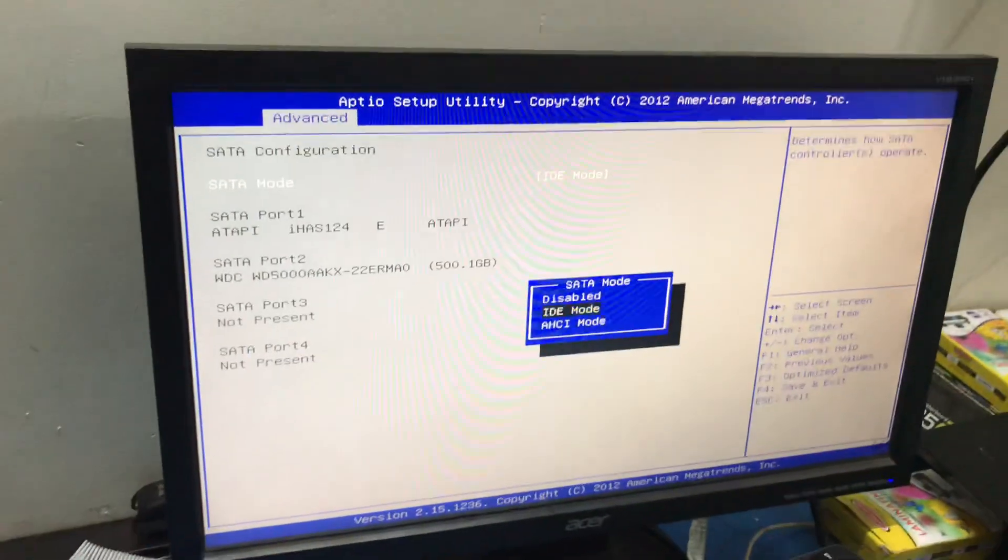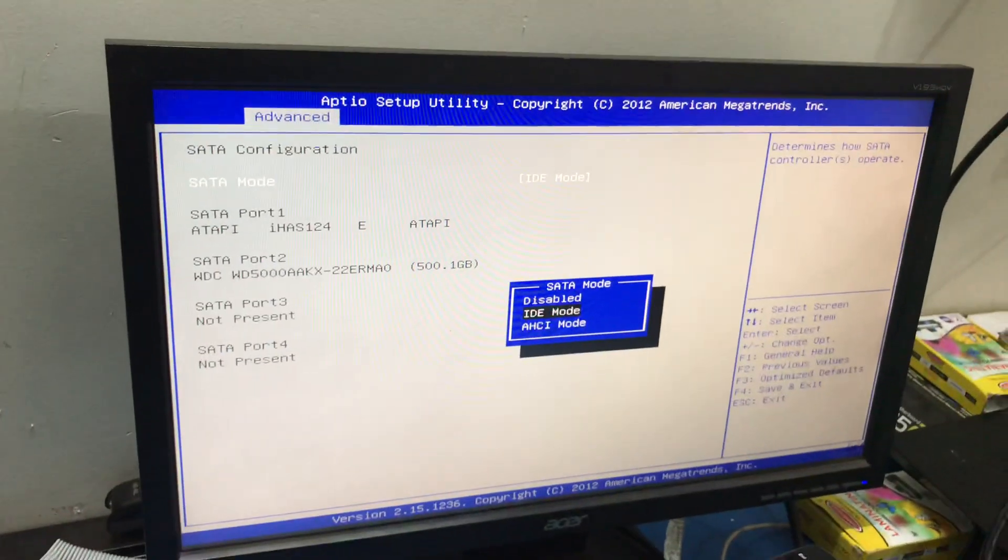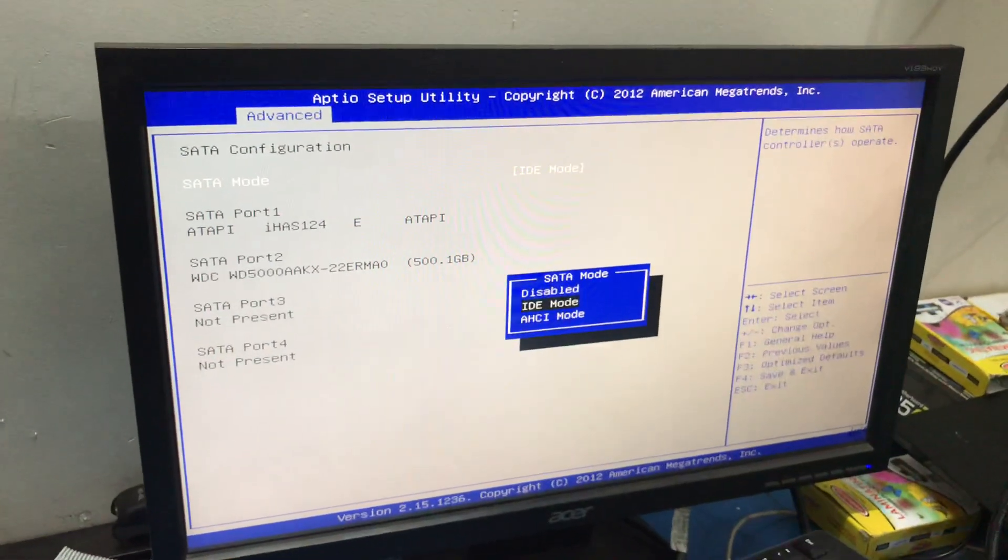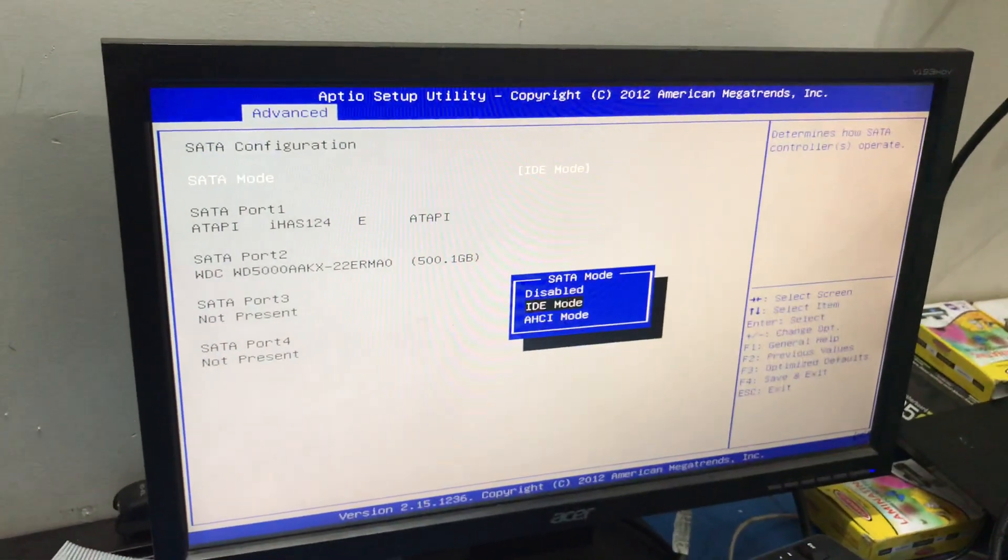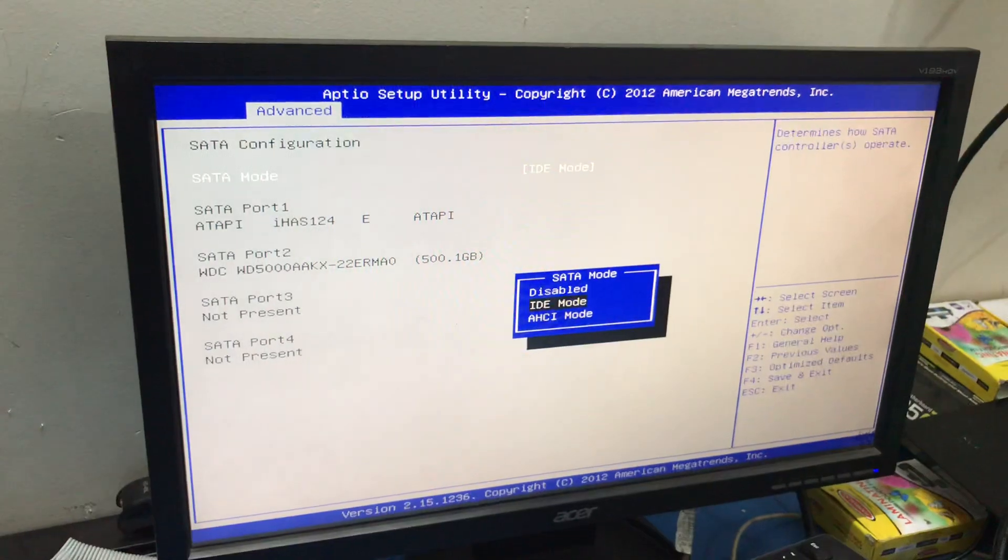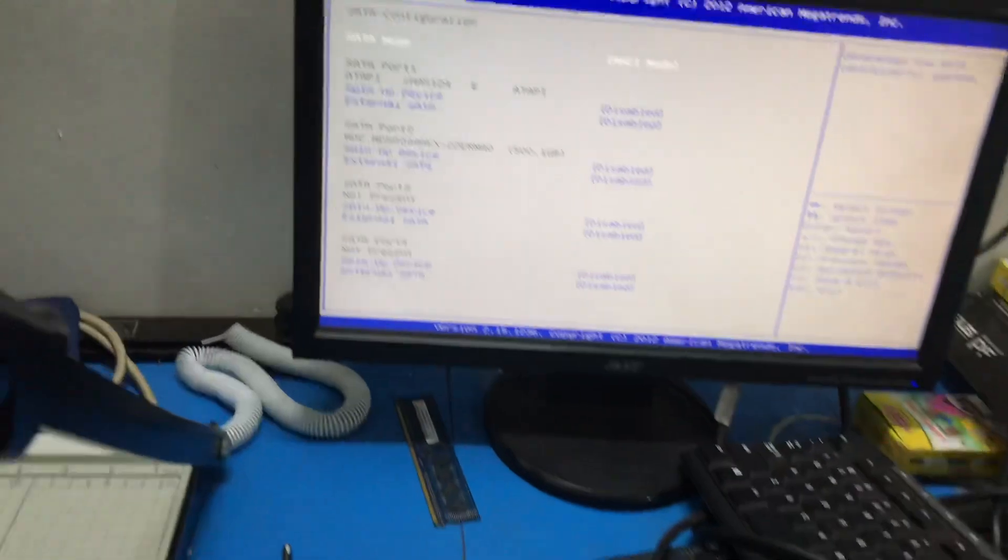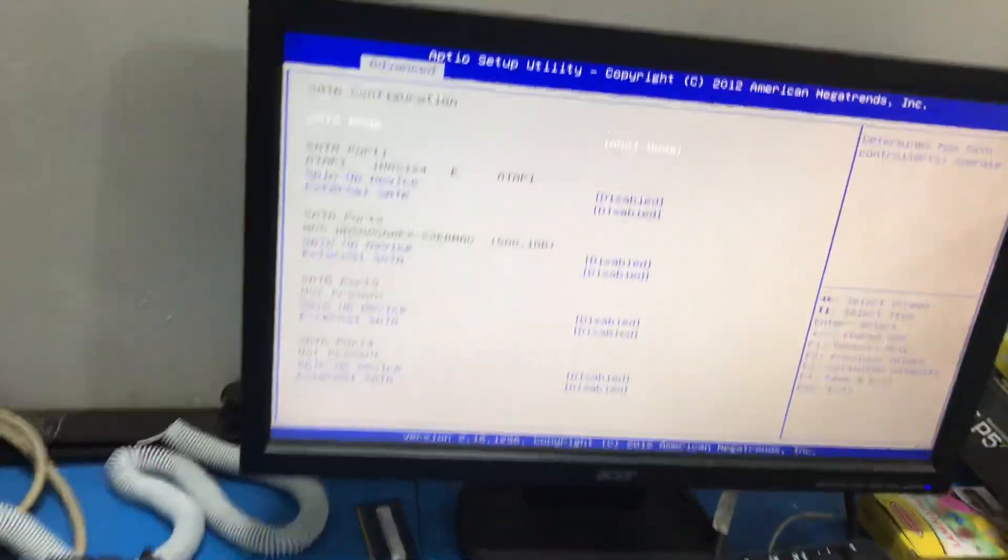To solve this problem, we have to change IDE mode to AHCI mode. So press enter.